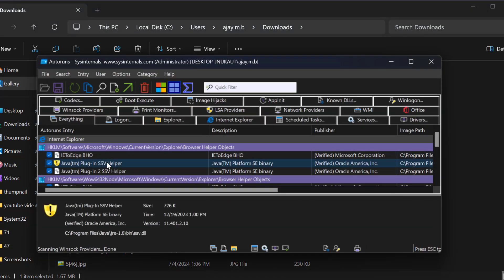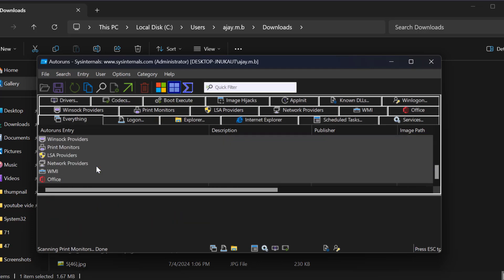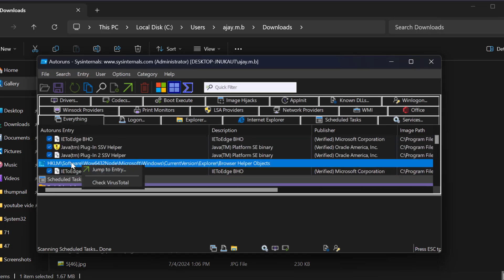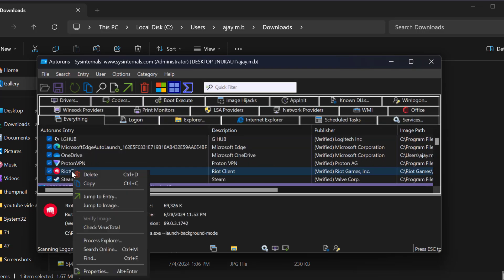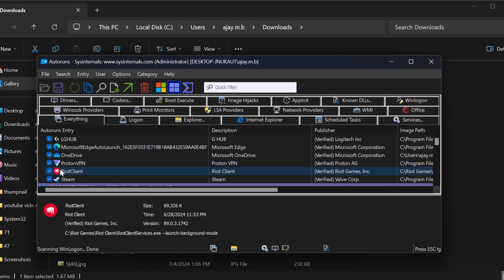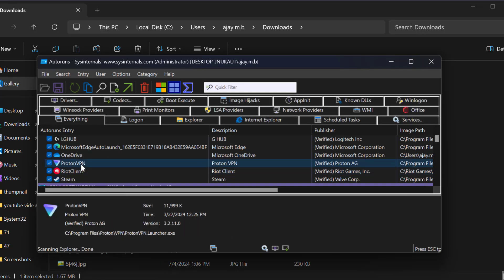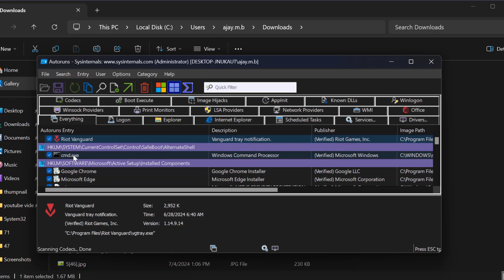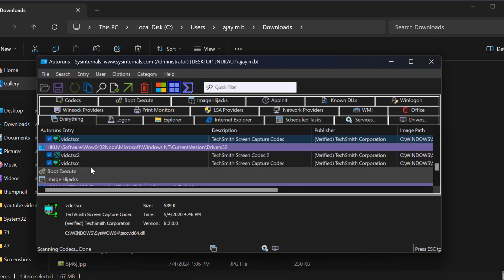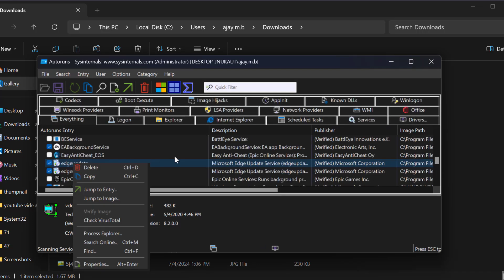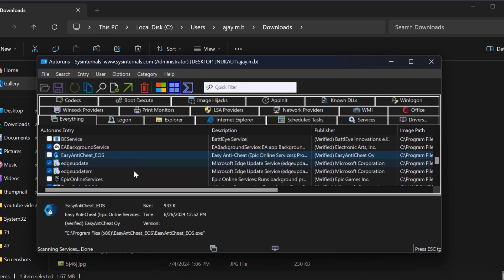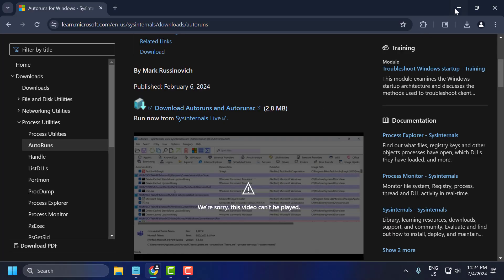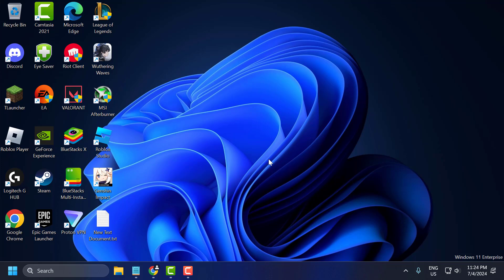In the Autoruns list, search for Riot Client. If you find the Riot Client service, right-click on it and delete it. Next, find Riot Vanguard, right-click on it, and delete it. Then find the VGC service, right-click on it, and delete it. After deleting these services, close Autoruns and try uninstalling the game.